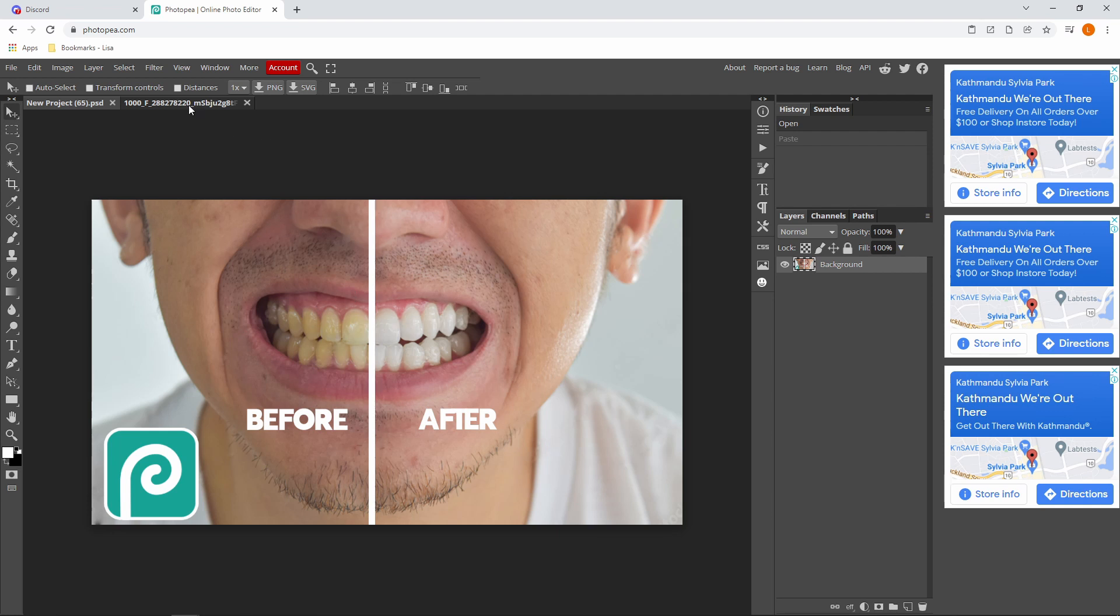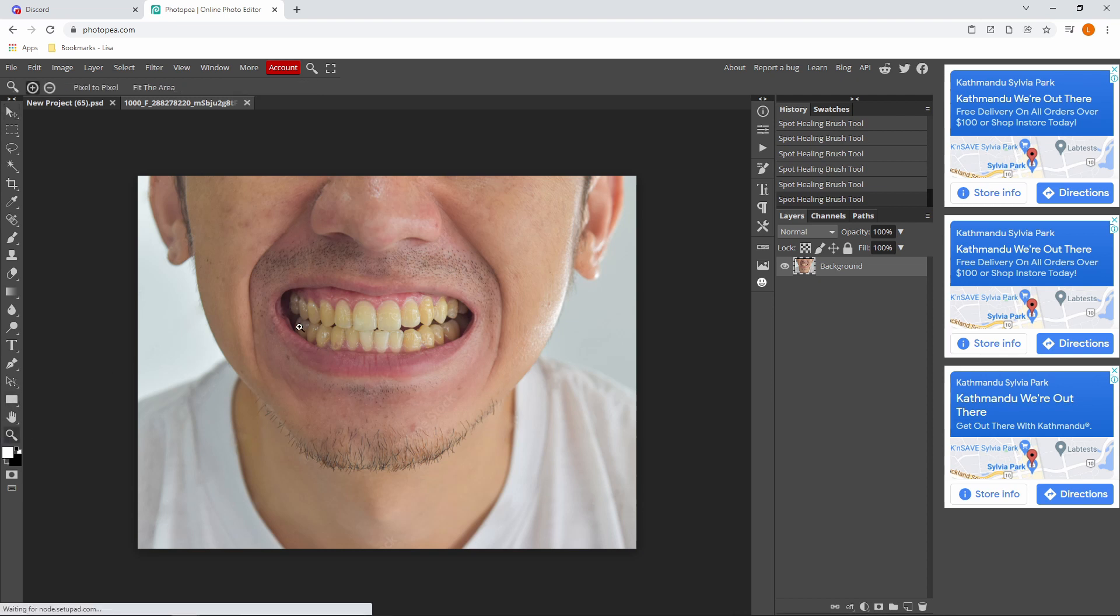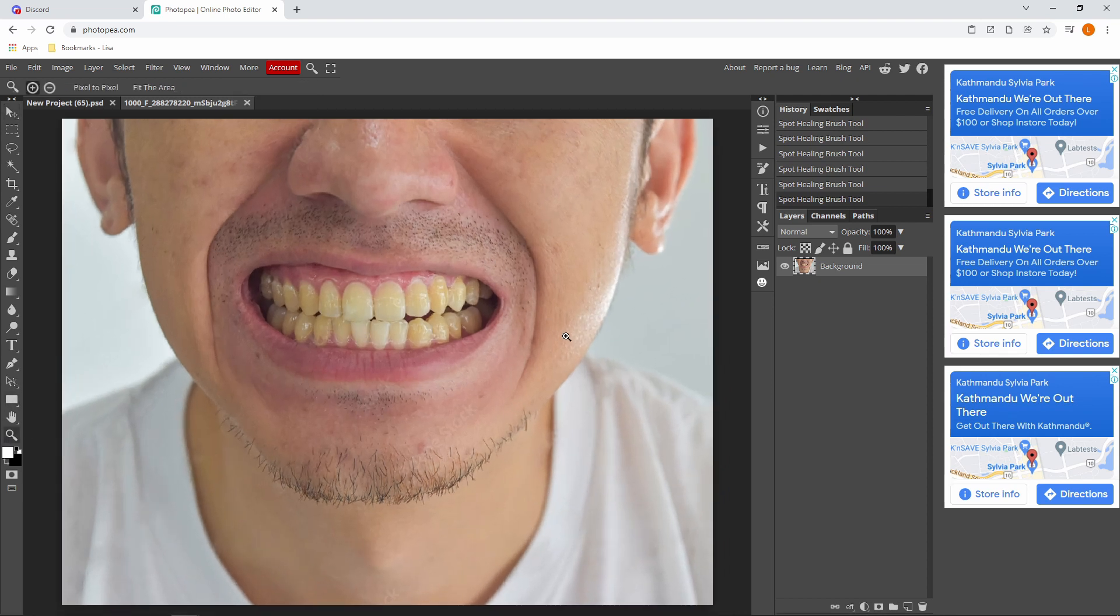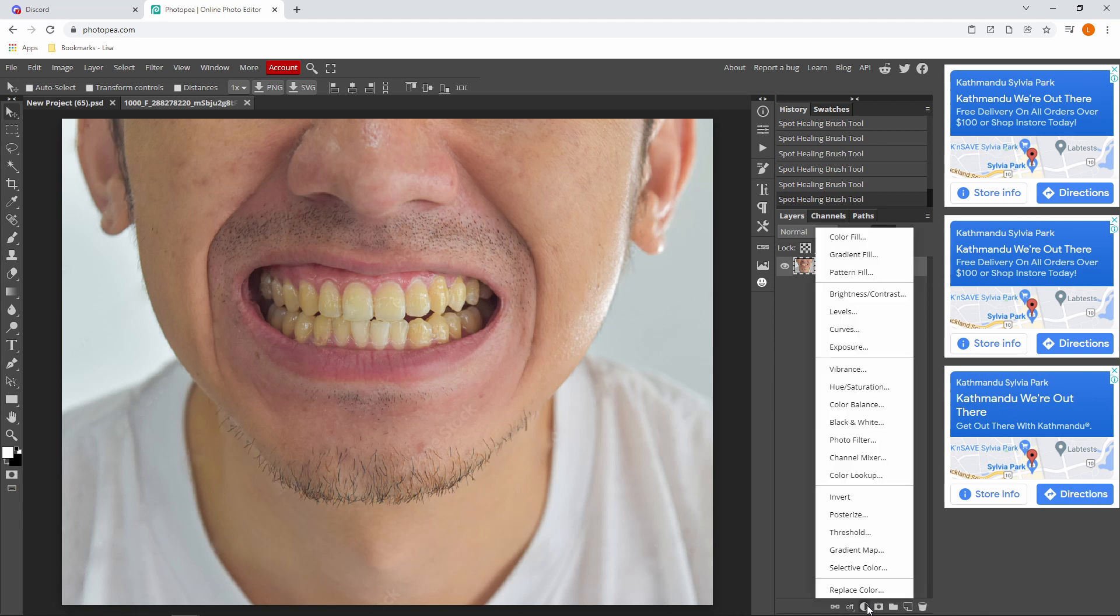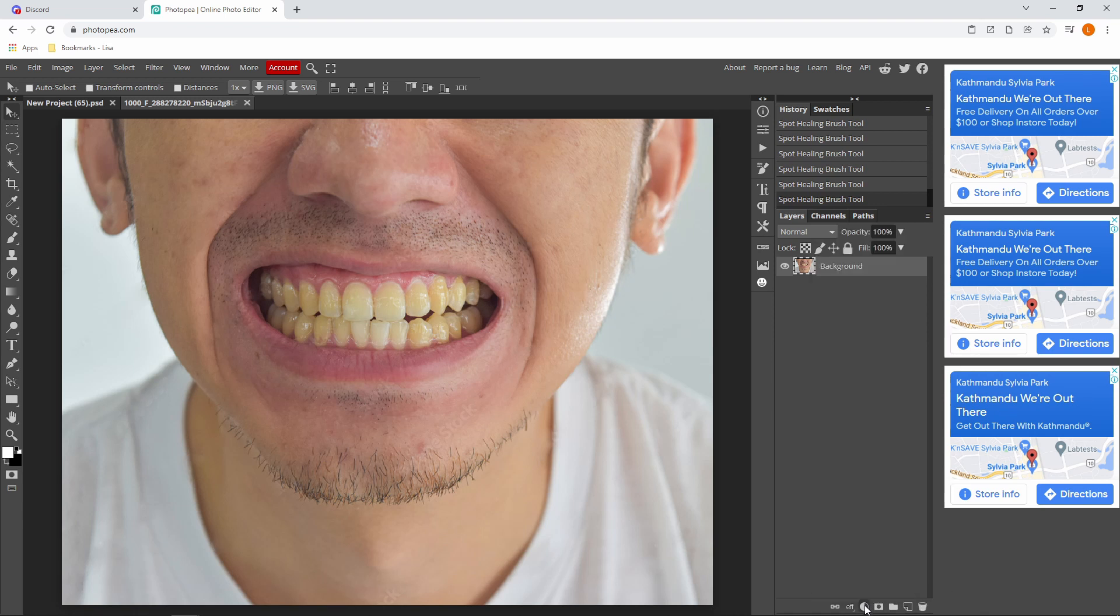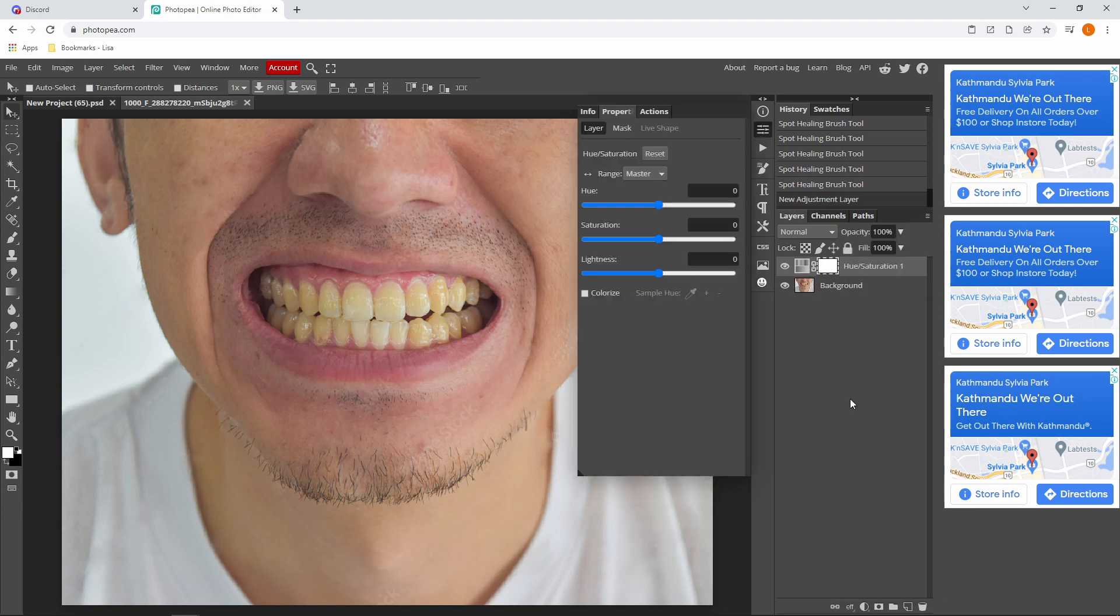First thing you want to do is find an image that you want to make white teeth. After you do that, you want to head over to this little icon over here. It's kind of like a half white and half gray, so just click it and click hue saturation.